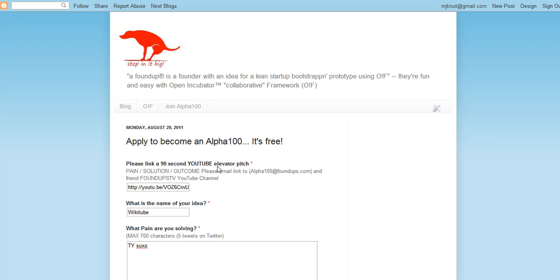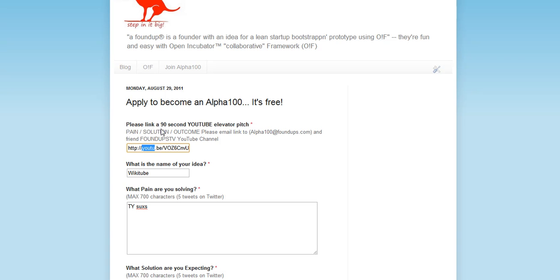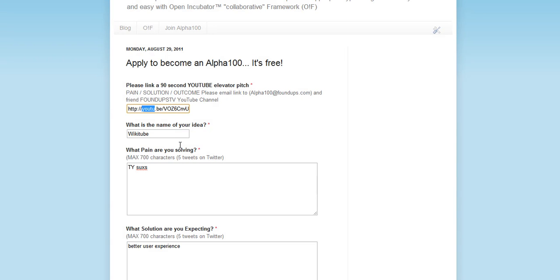So first thing you ought to do is put in a YouTube. Now, it's 90 seconds. Wikitube TV, the pain. YouTube is just too complicated unless, and it's hard to use and everything else. And pretty much all the videos are shit. What's the name of your idea?